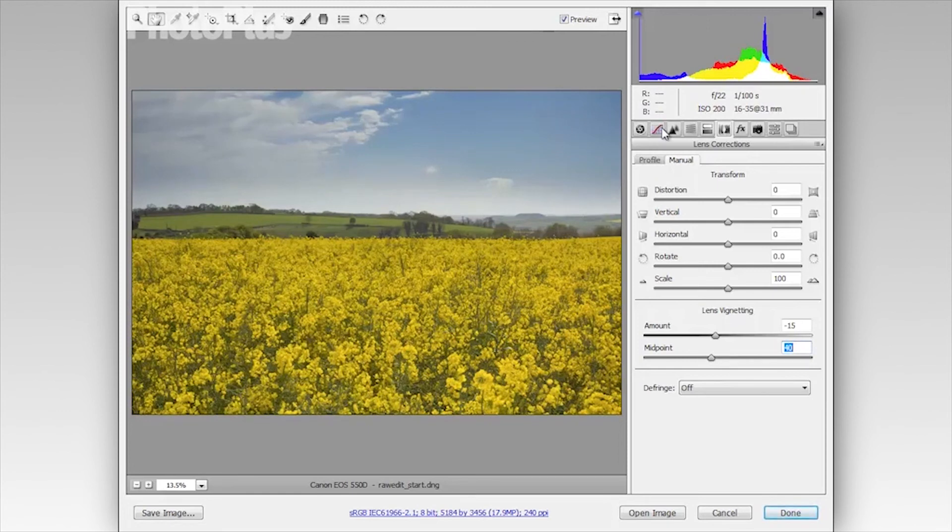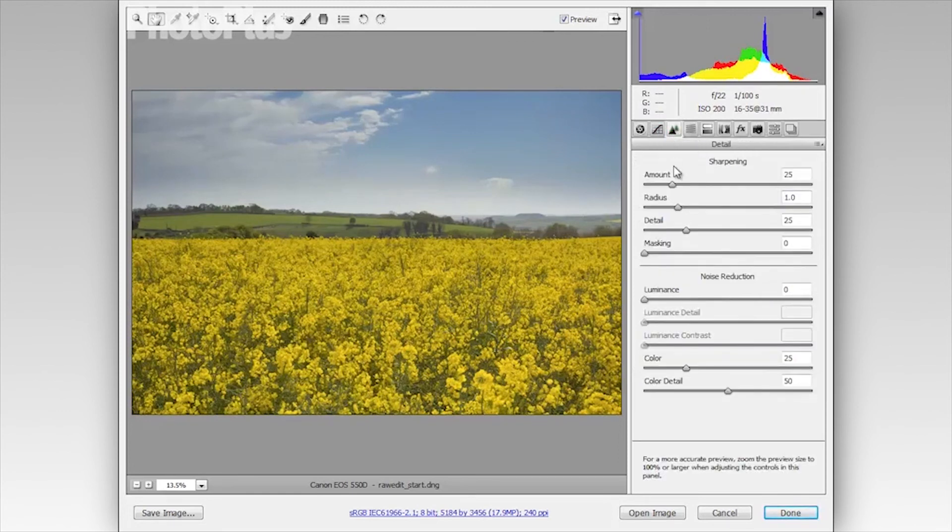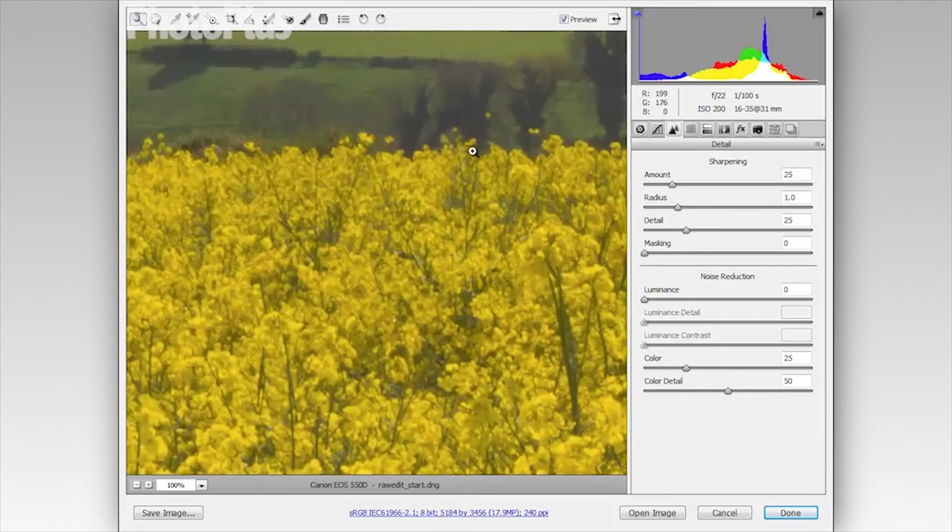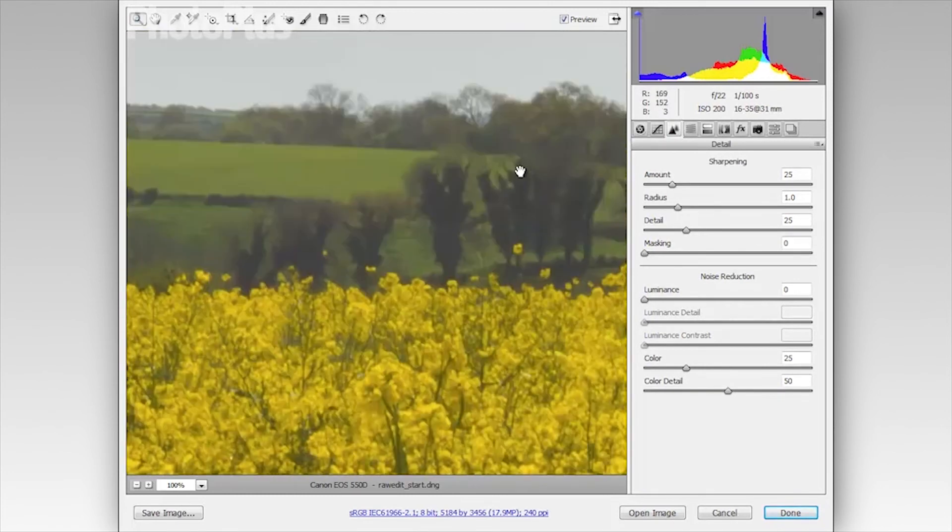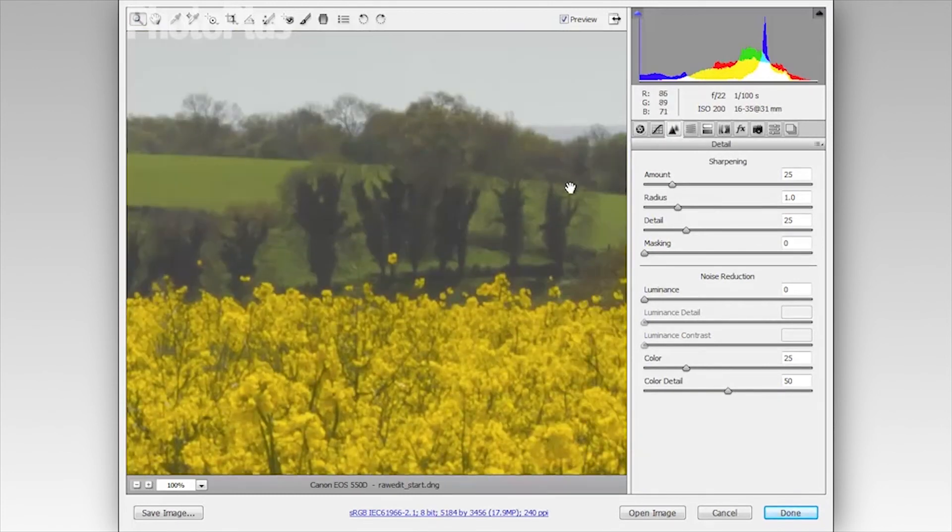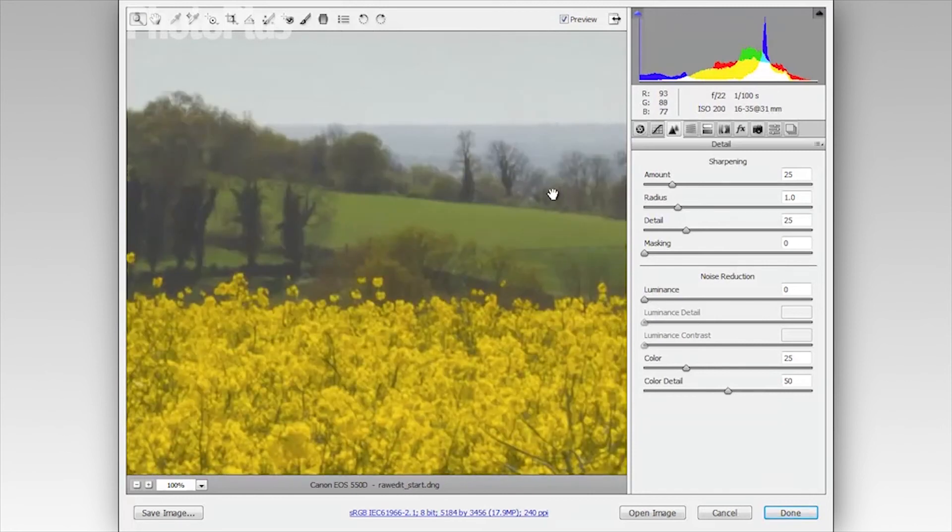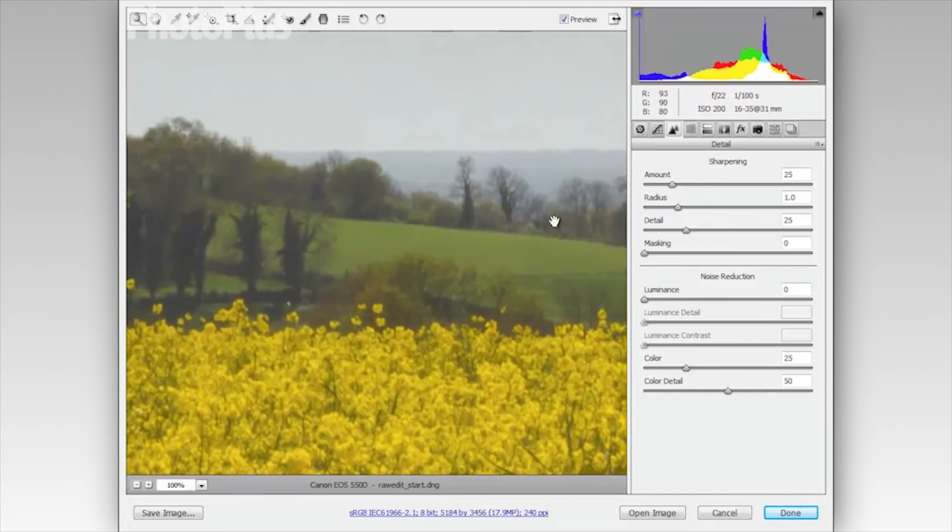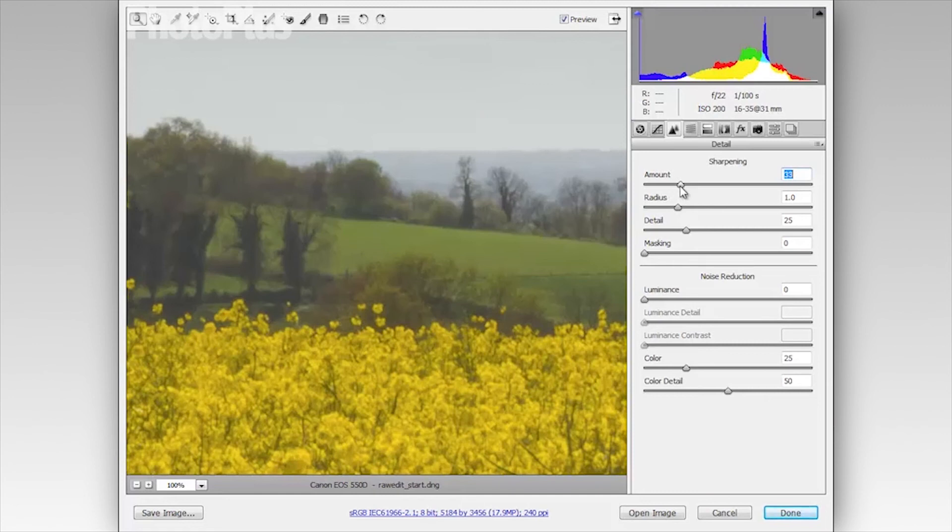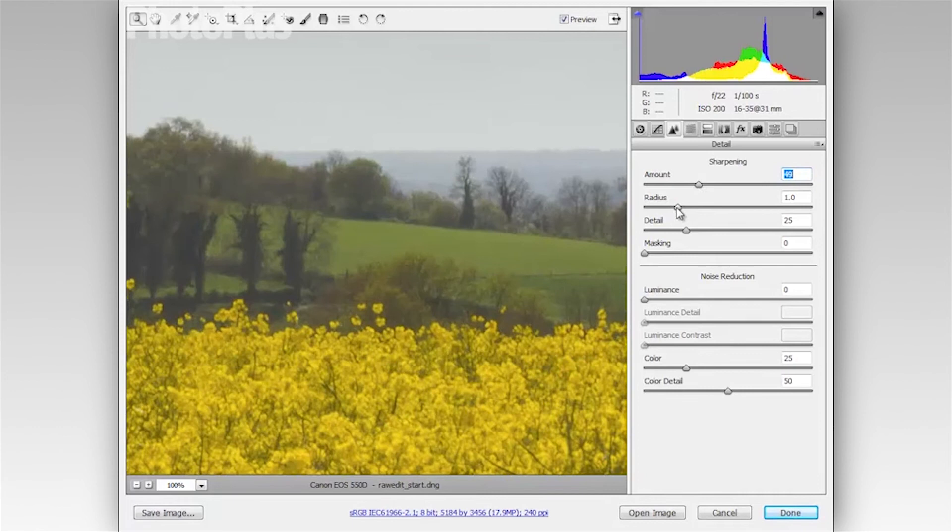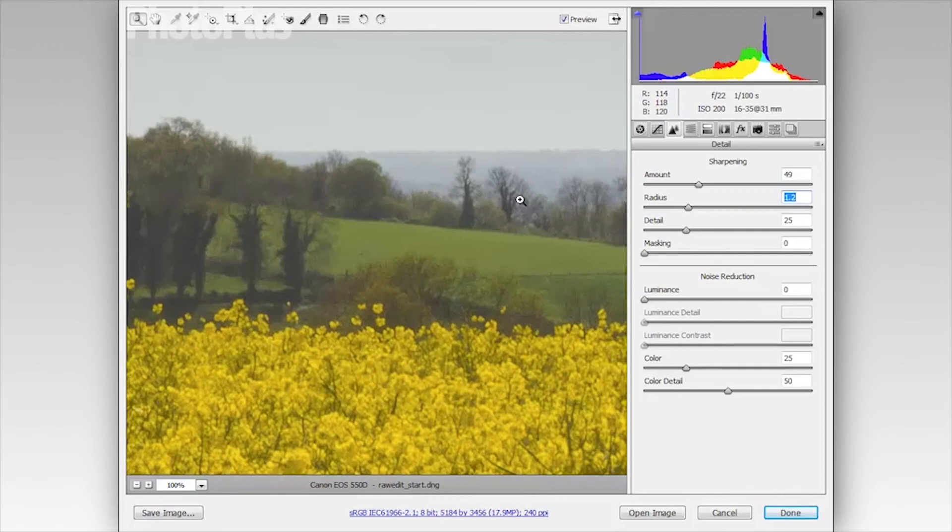Finally, I'm going to use the detail panel here to add some sharpening. I'm just going to double click the zoom tool to go to 100% and then just drag around to find an area so I can use to judge the sharpening effect. And I'm going to set the amount slider to about 49 and this sets the overall strength of the sharpening. The radius slider I'm going to bring up to 1.2 and this sets the area around the edges that the sharpening effect is applied to.